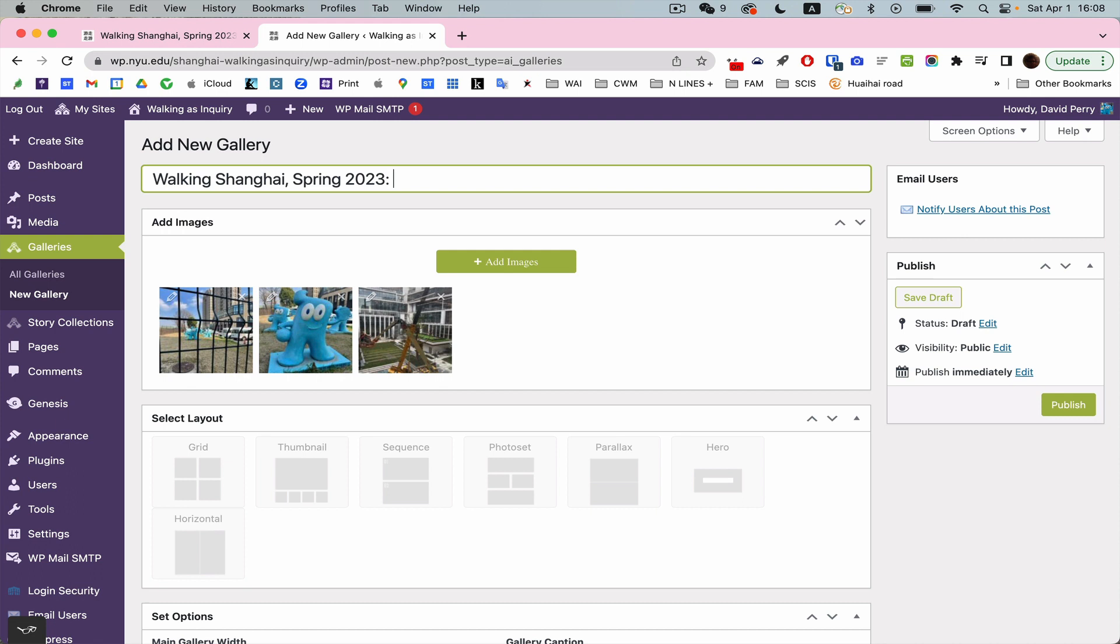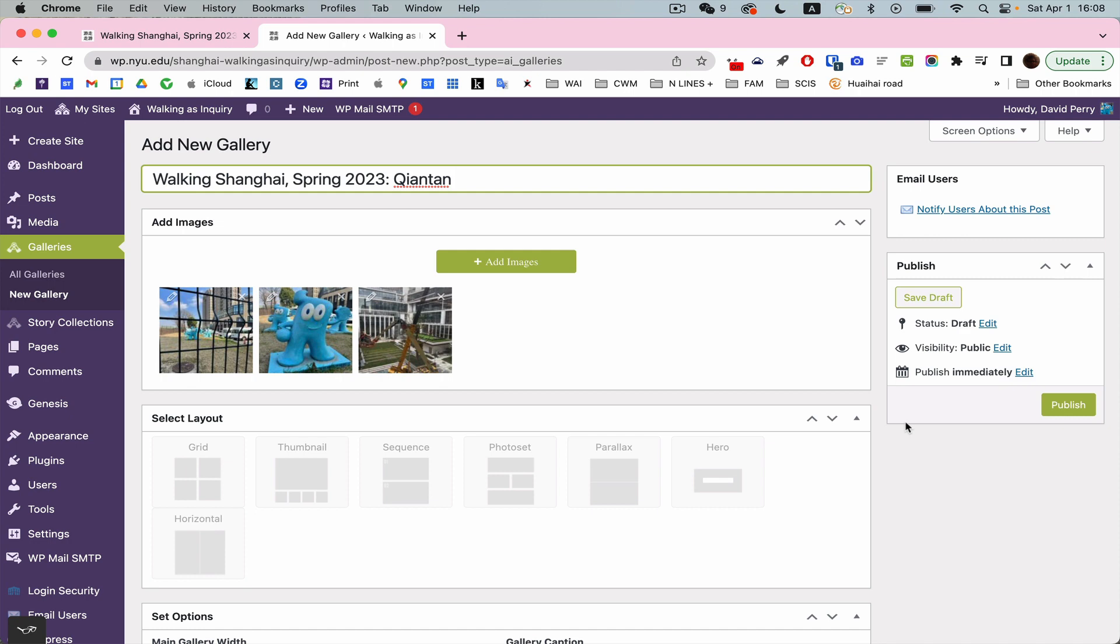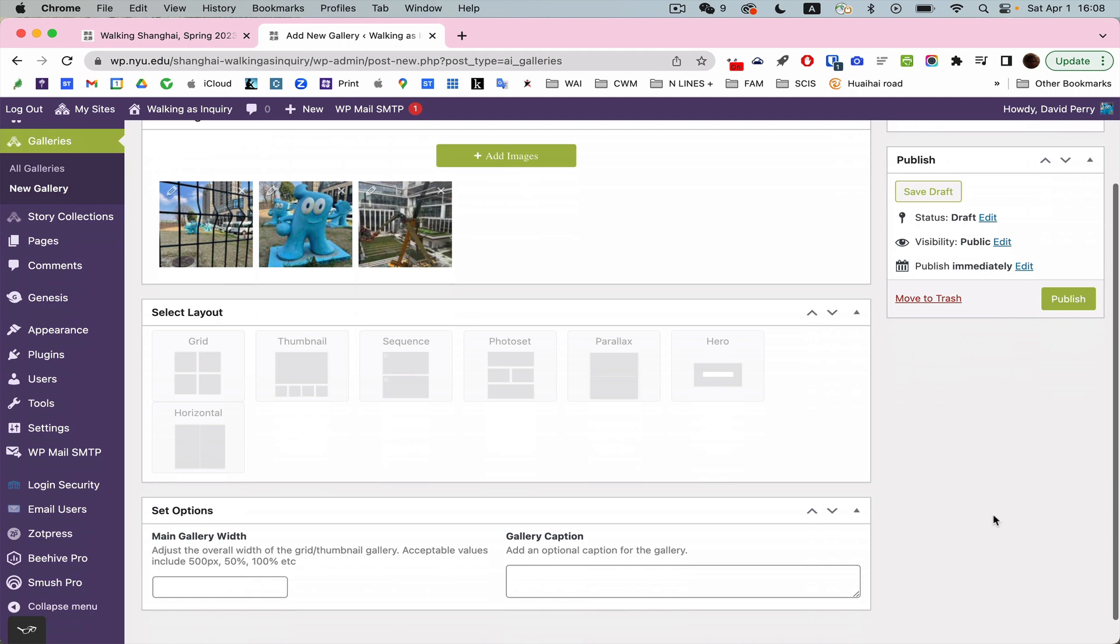Now you'll see that down here, we've got many options for displaying these photos. I can display them in a grid. I can display them in the hero slideshow.